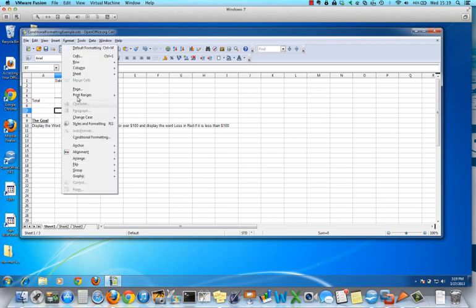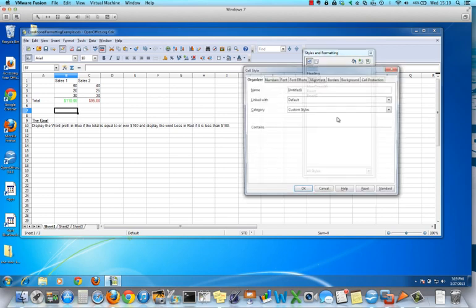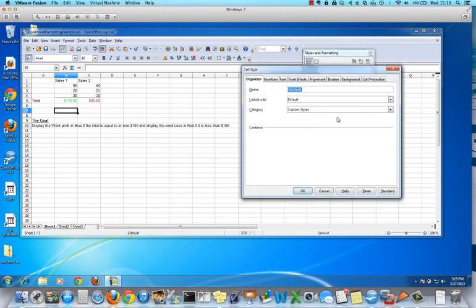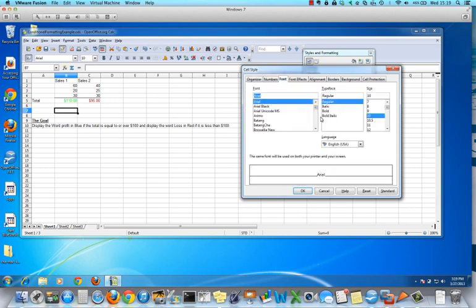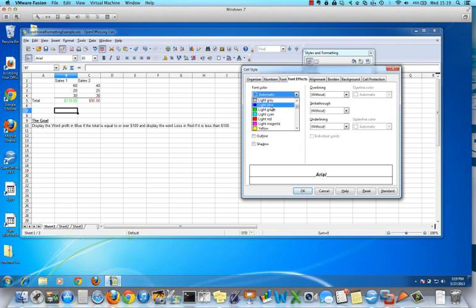First, click on Format, go to Styles and Formatting, and create two new styles. The first one is called 'over 100.' This is going to be text — the word 'over' — so there are no numbers involved. For the font, we want it to be bold and italics, and for color we want it to be blue. I'm going to select light blue so it will stand out.